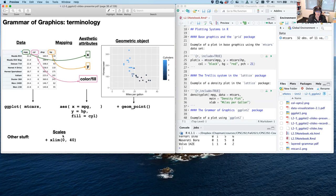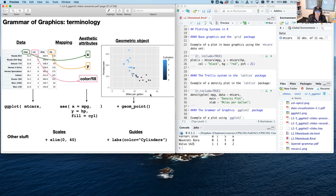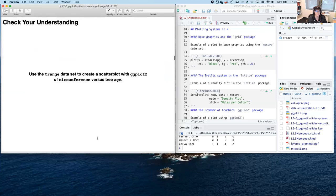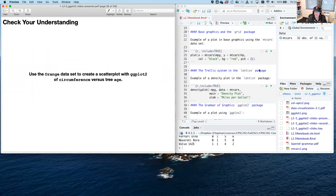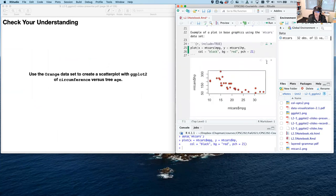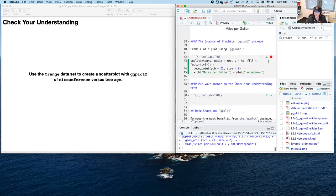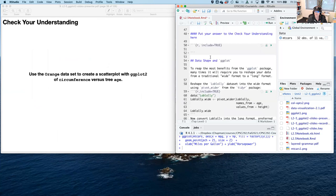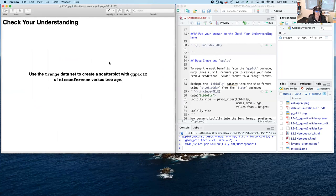There's other stuff you can add on as well, including scales and guides. The legend is an example of a guide that helps users reinterpret the data based on the visual graphic. Those are all layers added on top of or behind the geometric object. So your first check your understanding: run the examples, be sure to run the chunk that loads your library, and starting on line 51, use the orange dataset — which is in the base package — to create a scatterplot with ggplot2 of circumference versus tree age.